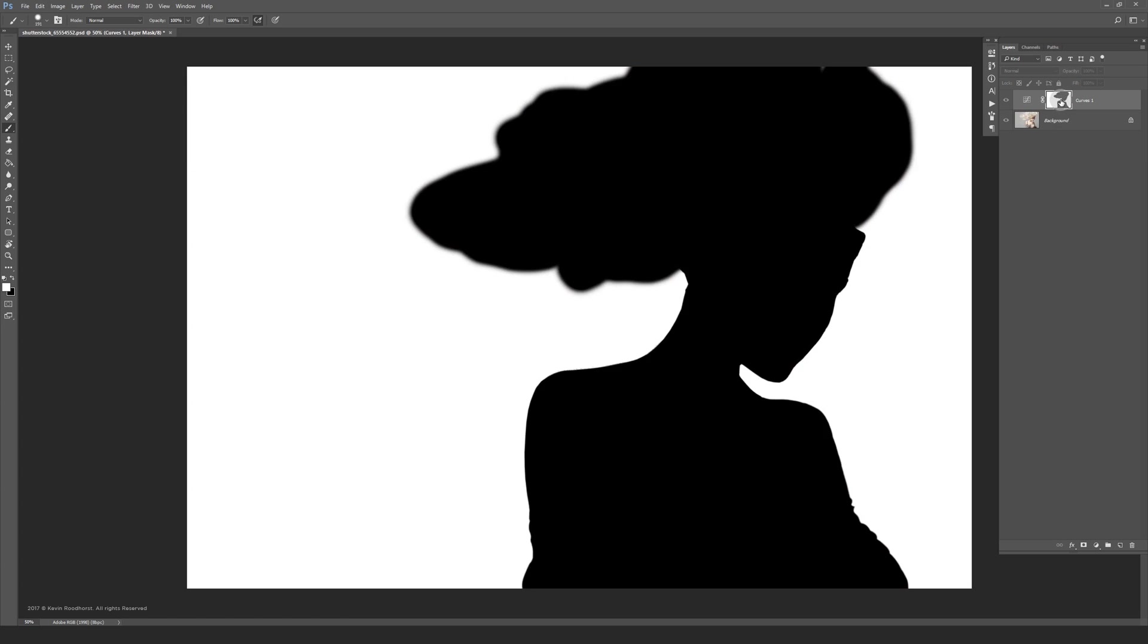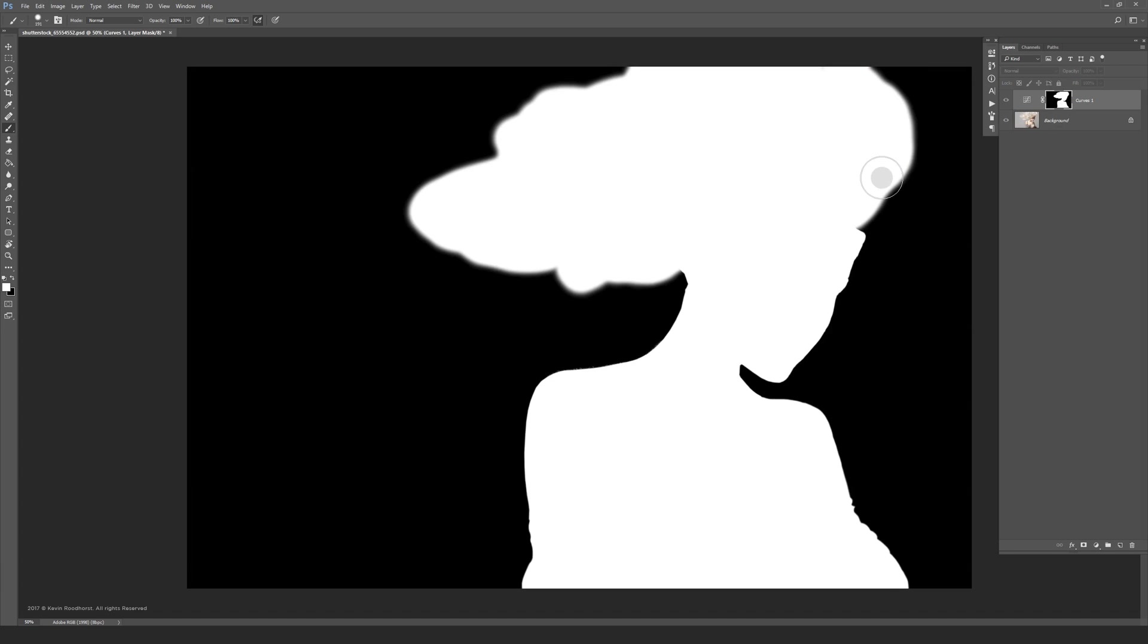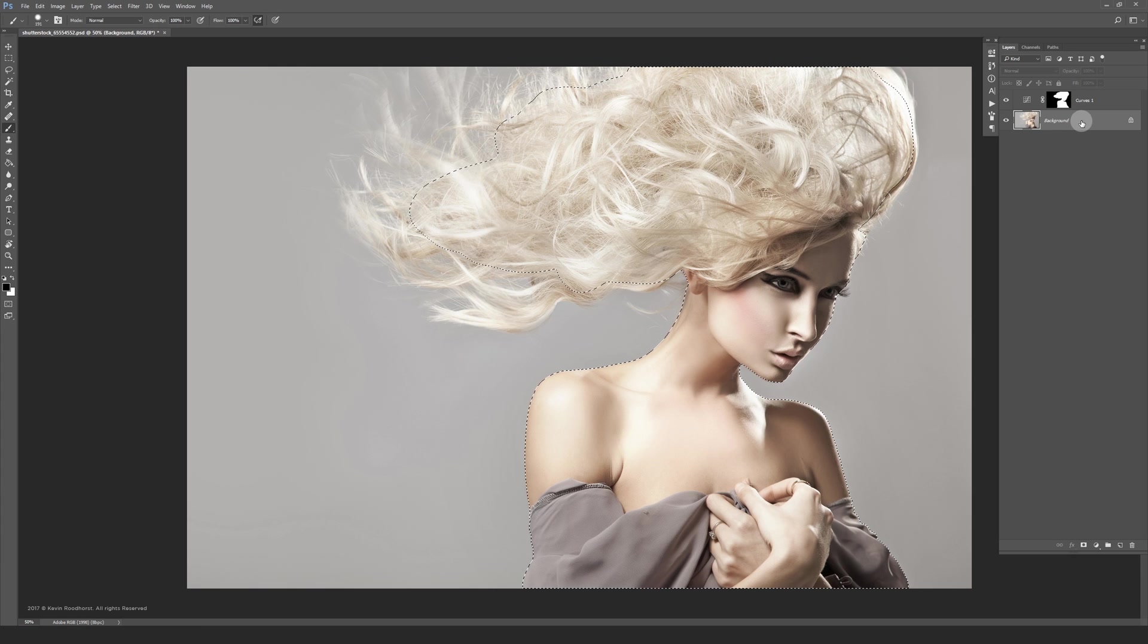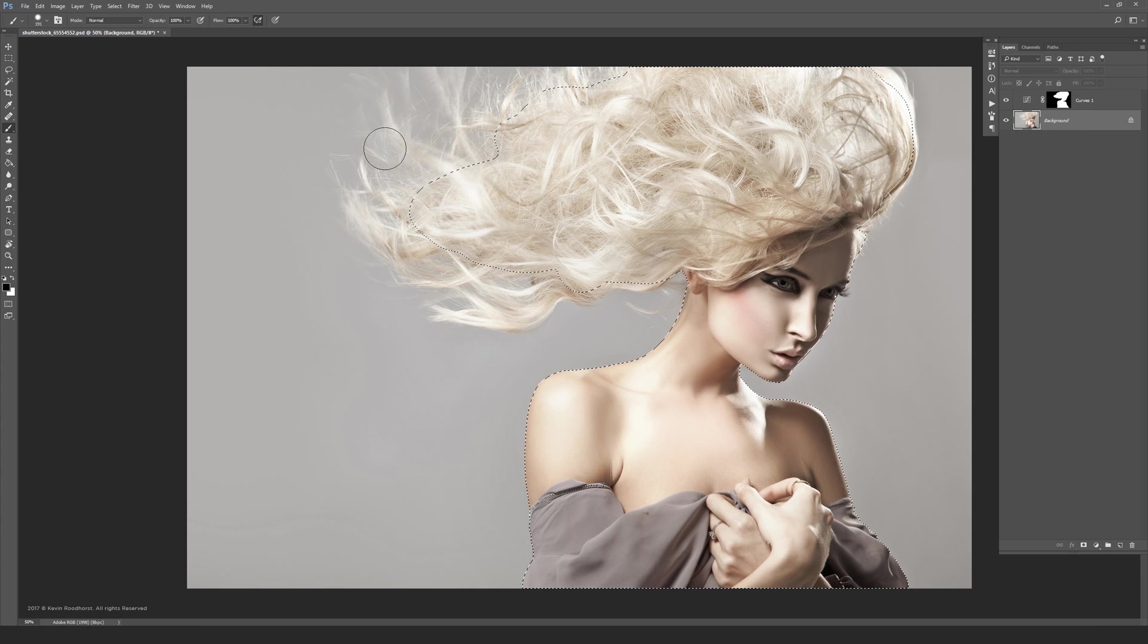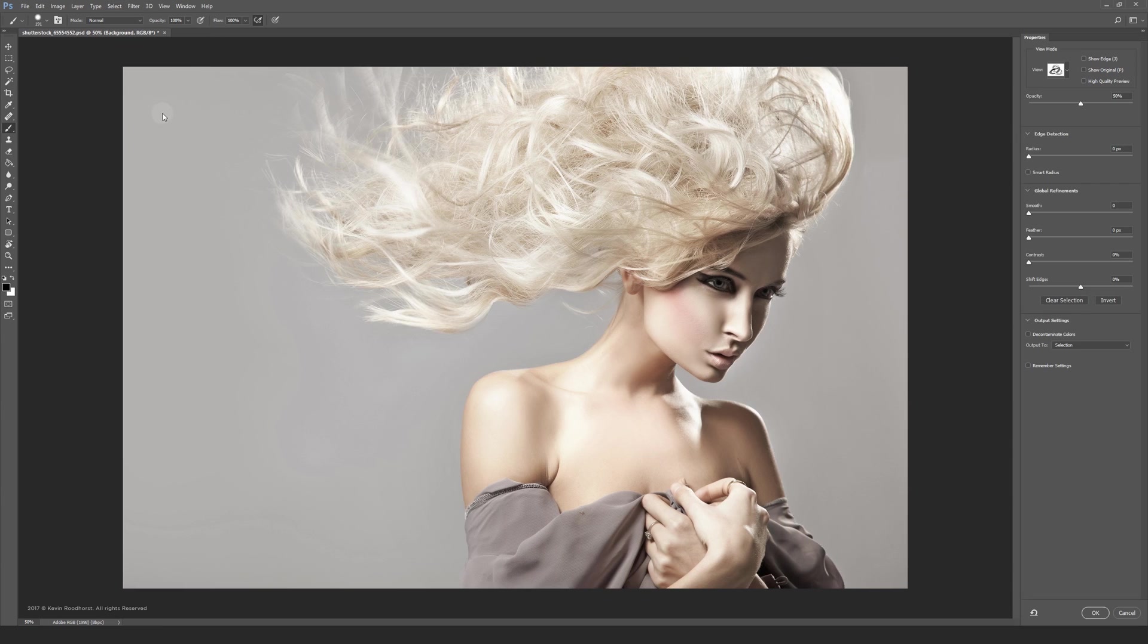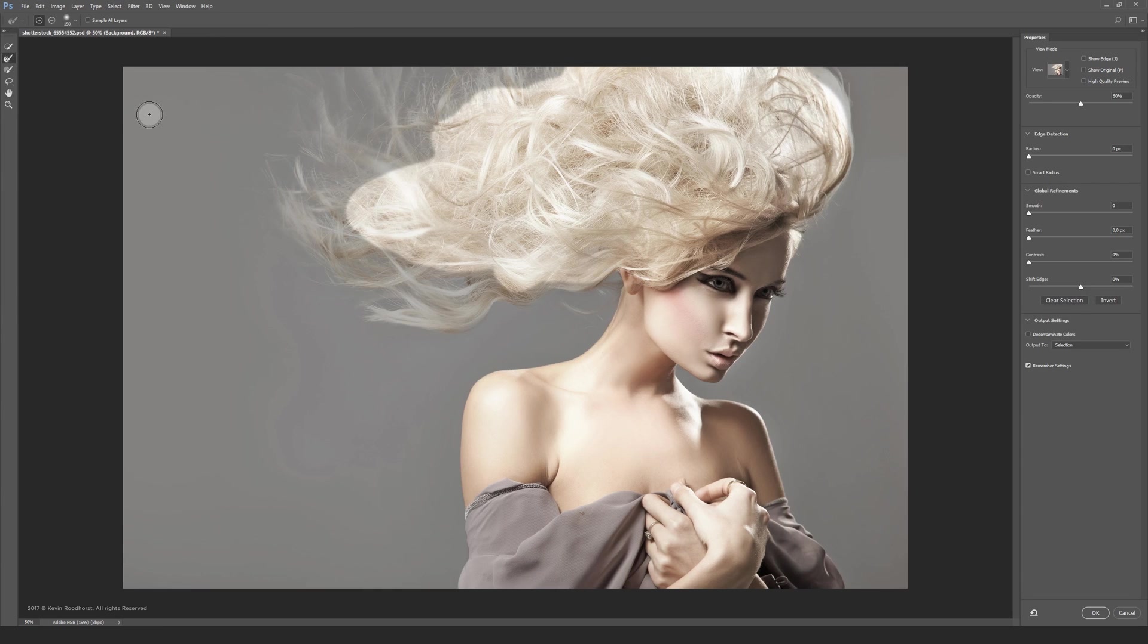What you want to do now is hold Control or Command on the Mac and click on the mask thumbnail here to activate the selection. Now you want to click on your pixel layer, otherwise this method won't work. Now head over to Select and then Select and Mask and be sure that you have this icon selected.